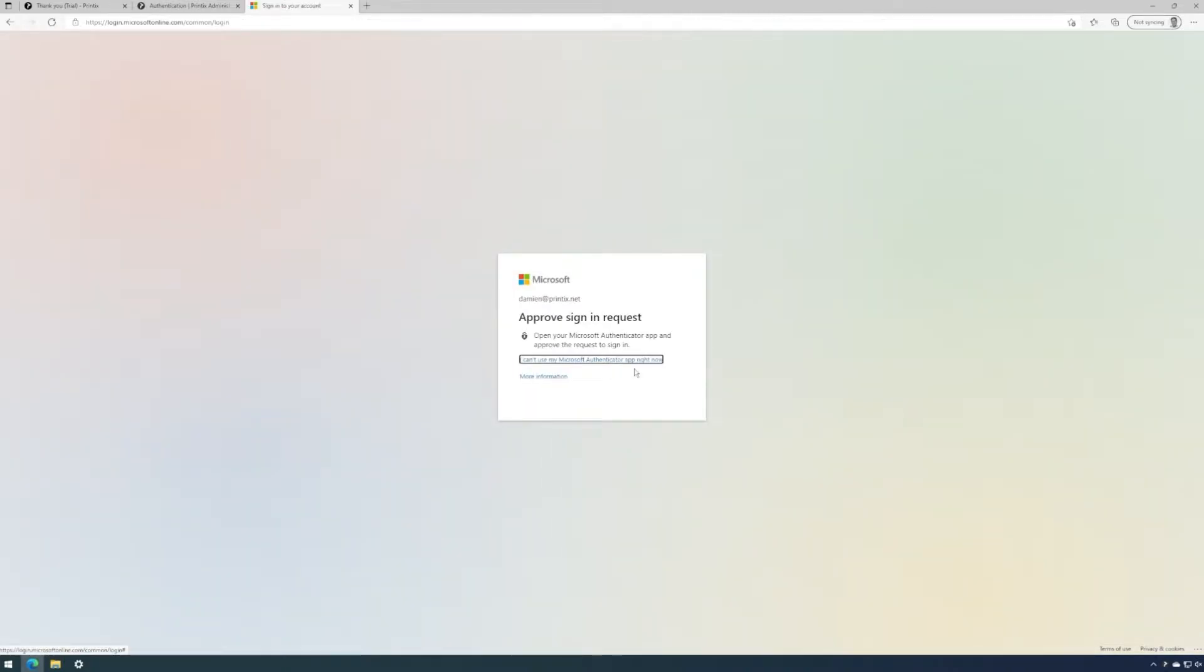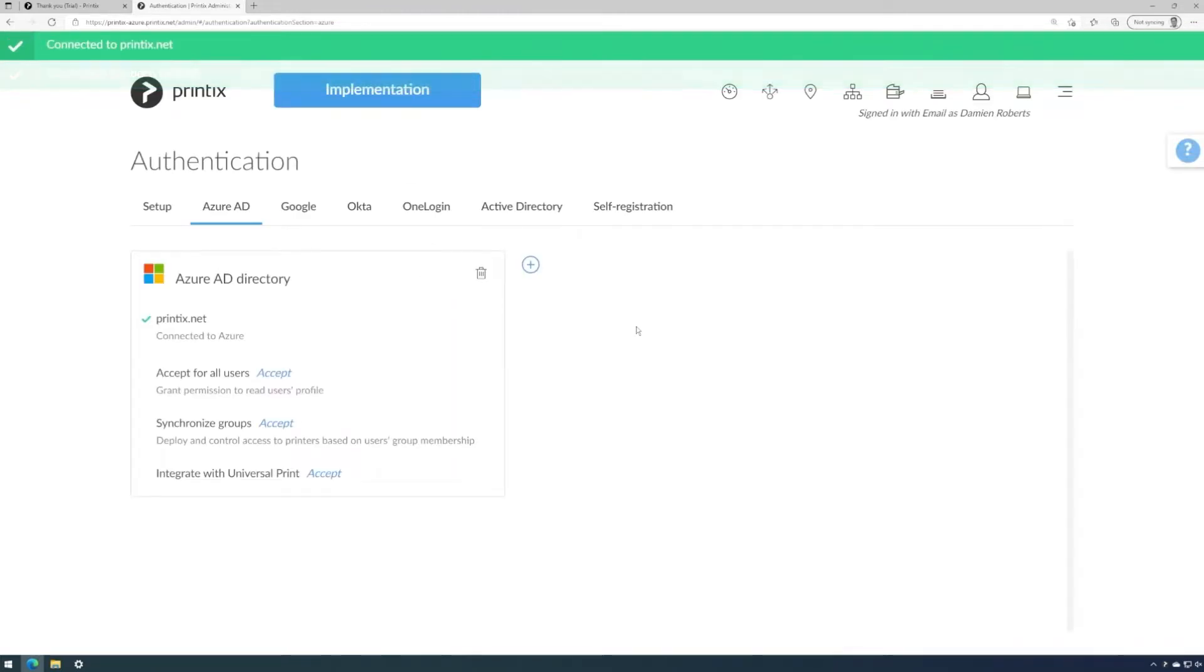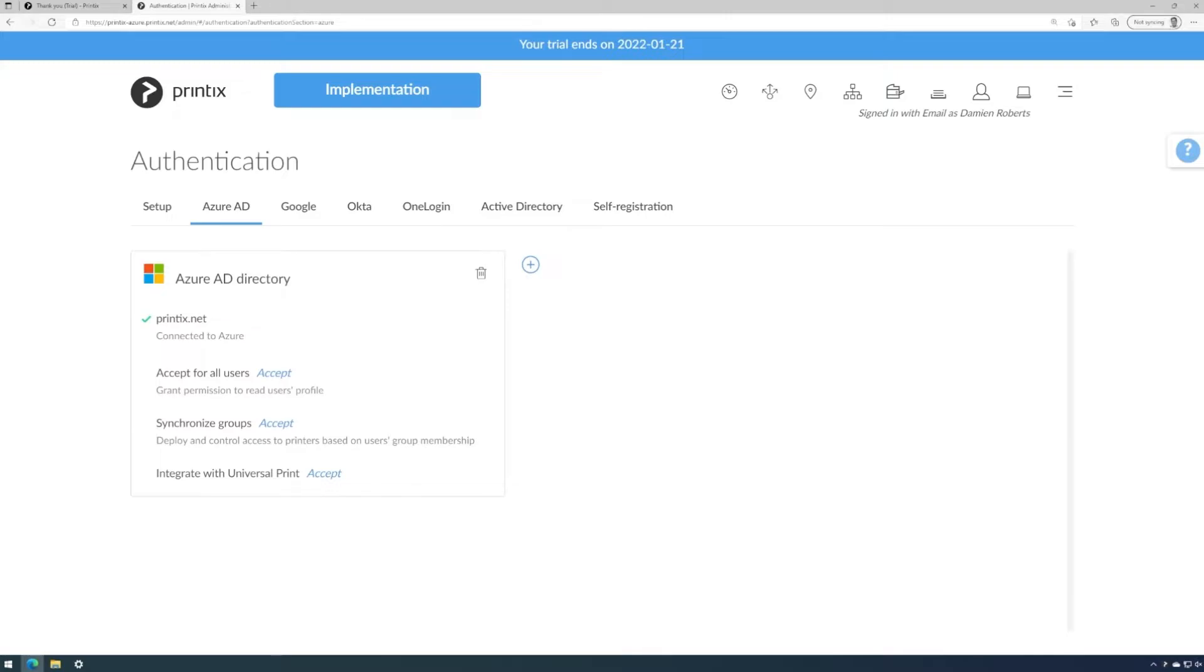My account is set up with two factor authentication, so I'll approve the sign in using my authenticator app. That's all we need to do. Our Printix.net Azure AD domain is now connected, and I can use any Azure AD account to sign in with Printix Client.